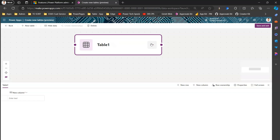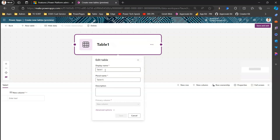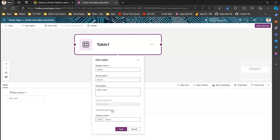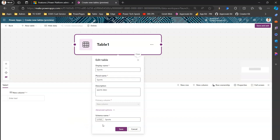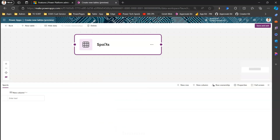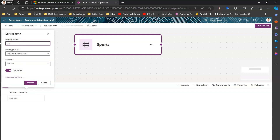To name the table, go to Table > Properties. I'll name this table 'Sports.' You can edit the display name, the plural name, add a description, and set the primary column. In Advanced Options you can also define the schema name. Note that it points to the default solution with no way to change it — one of the shortcomings I identified. I'll click Save to save the table, then click 'Edit column' and rename it 'Sports Name.'